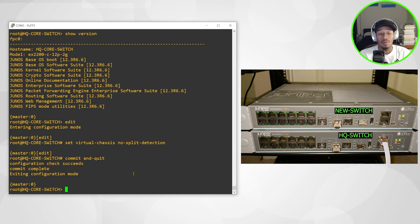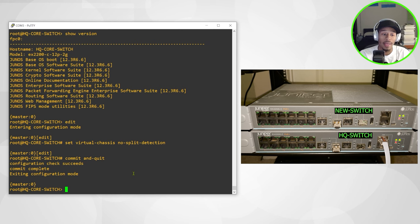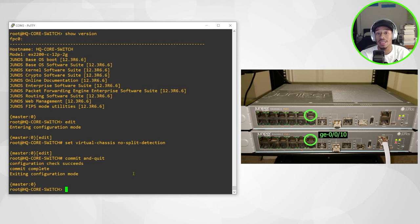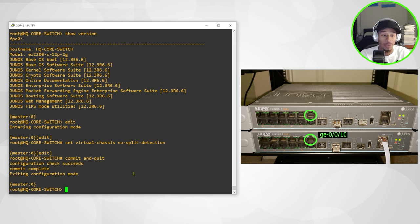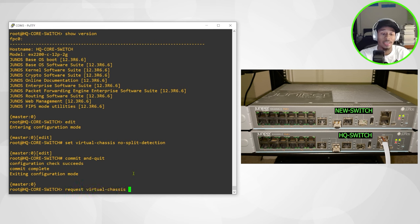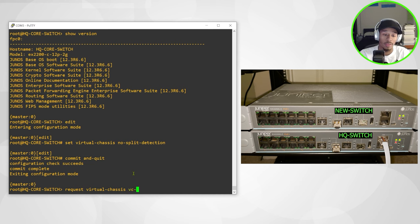So now that that's in place, lastly I'll go ahead and configure the VC port between these two devices. For this setup, I'll be using port 10 to function as the VC port between these two member switches. So I'll issue the command request virtual chassis VC port.